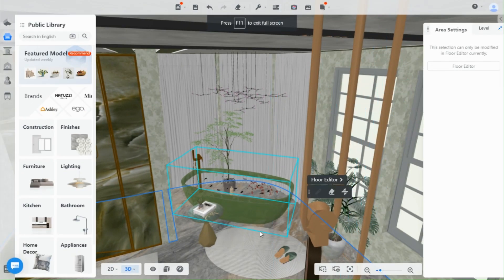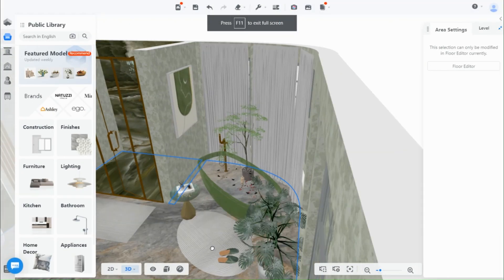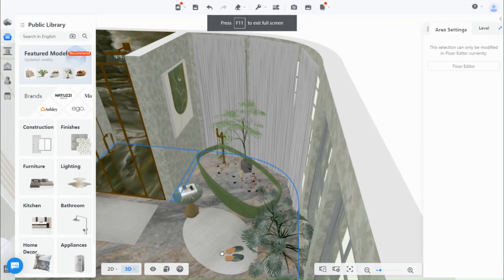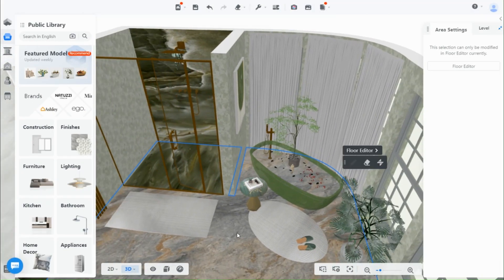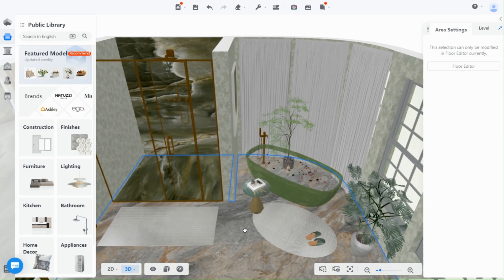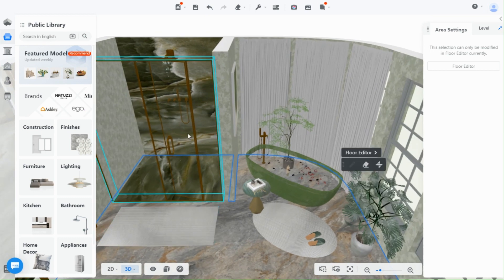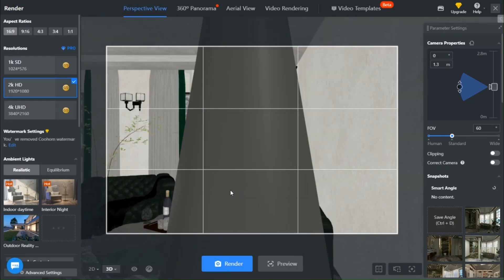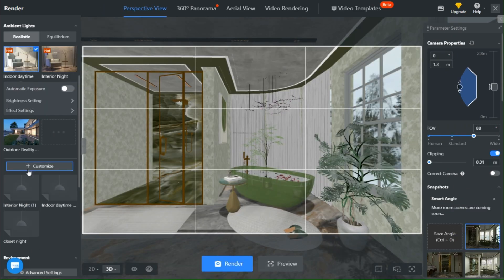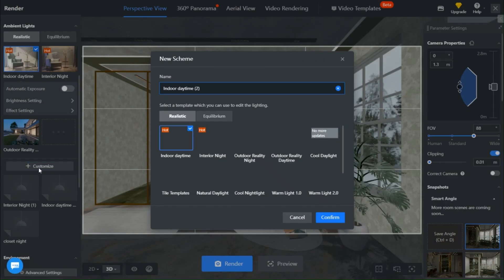To begin, let's start by setting up the scene. Open Kuham and create a new project. Position it in the center of the scene. Next, open the render tool and click on customize, select indoor daytime, then confirm.